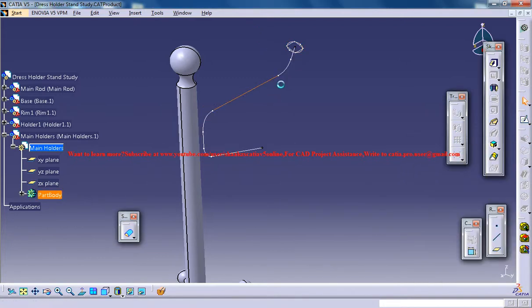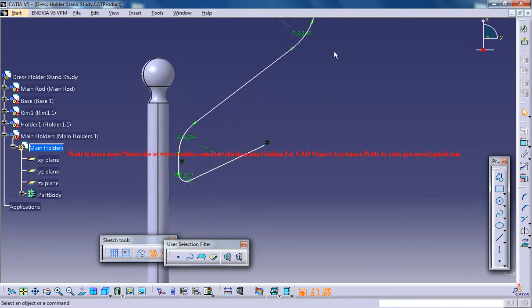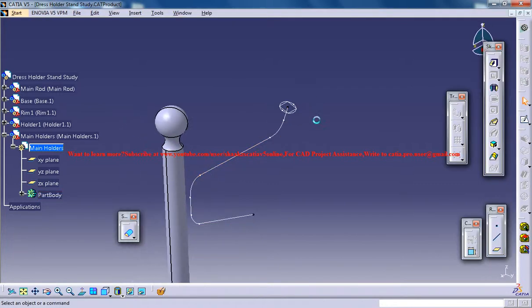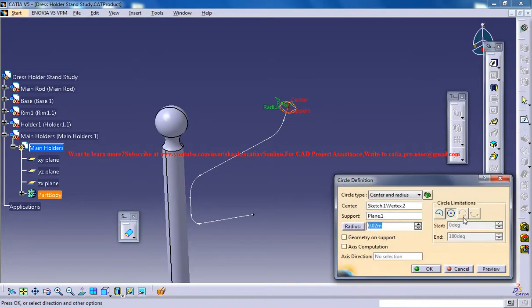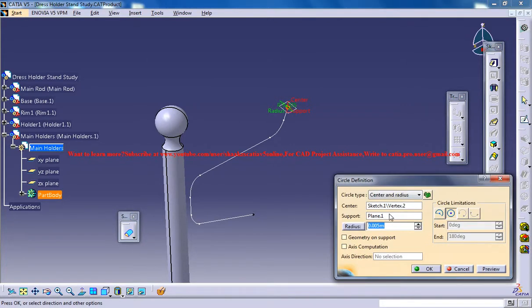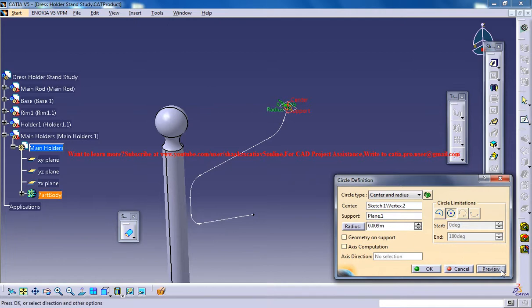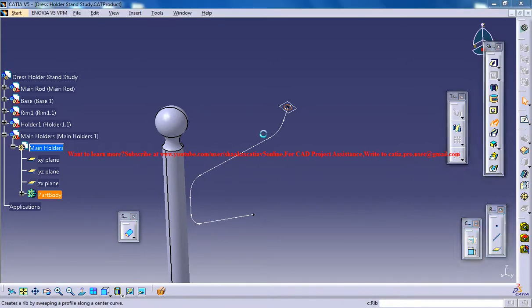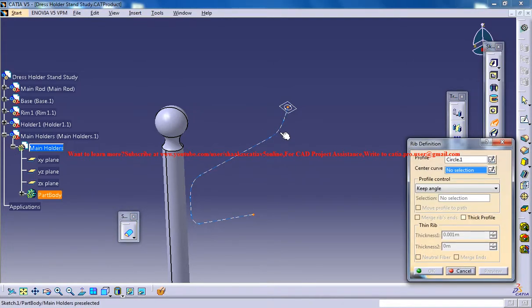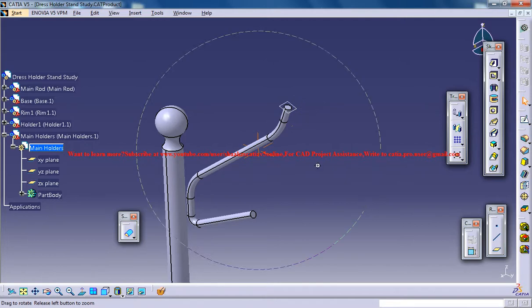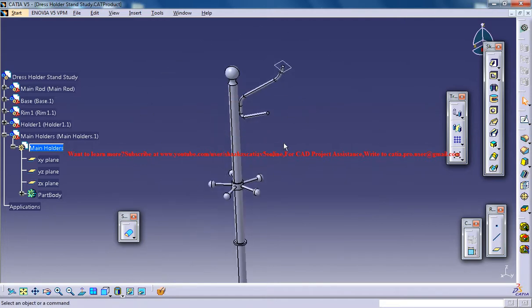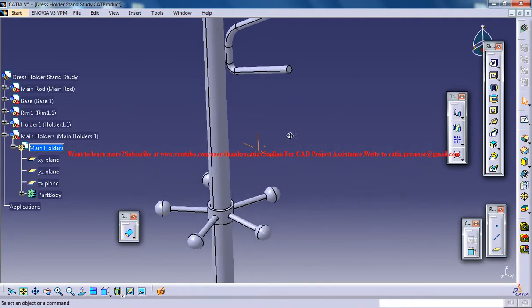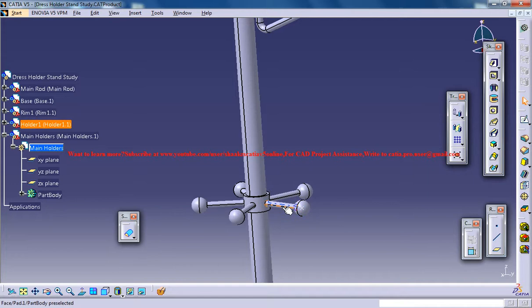You need to edit the sketch here. Or else, just decrease the radius to 0.005. Okay, that's really small I think. 0.009. I just select this, go for rib, and you got the rib over there. It still looks bigger than this one.